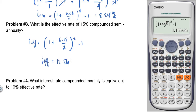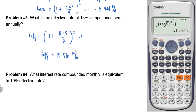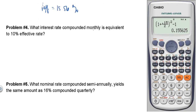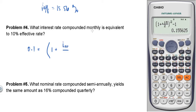Problem four: What interest rate compounded monthly is equivalent to a 10% effective rate? The given is the effective rate of 0.10, and we need to find the nominal rate. So: 1 plus the nominal rate over 12 (compounded monthly, so M = 12), raised to 12, minus 1 equals 0.10.